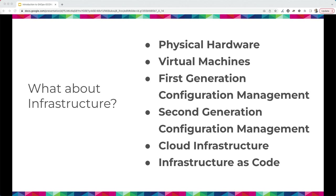There was very much a pet mentality with those servers — we gave them names, housed them, fed them. When they got sick, we nursed them back to health. As they aged, we retired them to a data farm upstate. Sometime in the late 2000s, around 2008, we saw the rise of virtual machines, which allowed us to run virtual servers on top of physical hardware. It became much more economical to have multiple servers, and organizations began to adopt staging, development, and production environments.